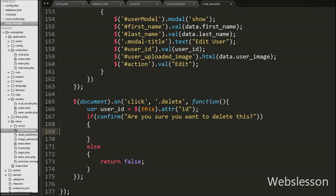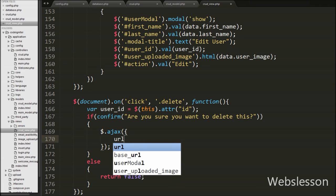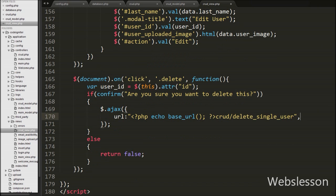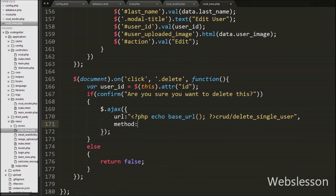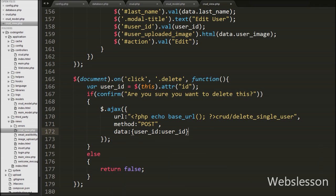If we click OK then it will execute the if block of code. Under this block we write the AJAX method with the URL option set to the base_url function with the current controller name slash delete_single_user function. We send the request to this method. In the second option we set the method to POST for sending data to the server. In the third option we write data, and in this option we define which data to send to the server — we send the user_id data to the server.